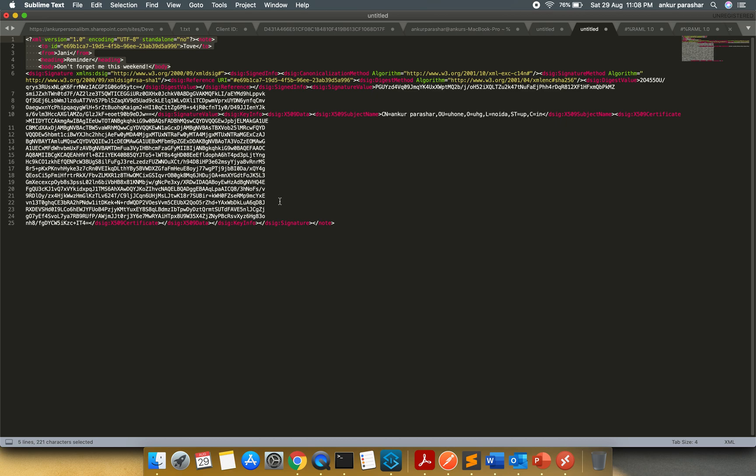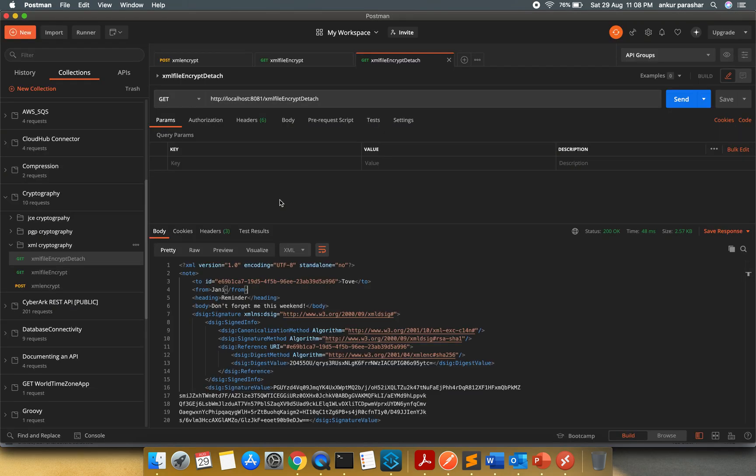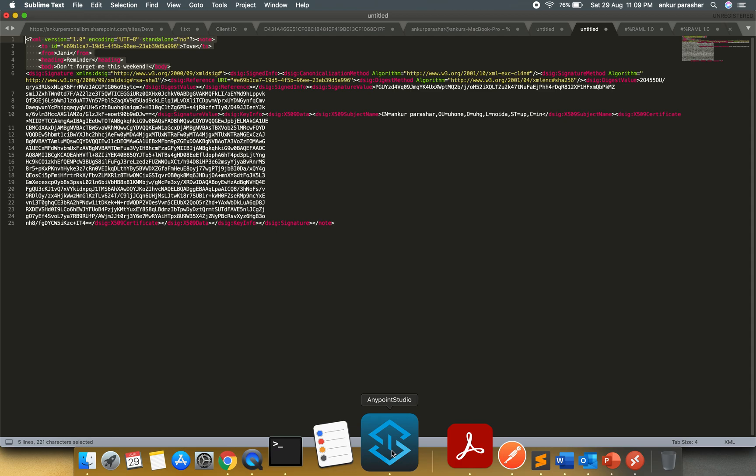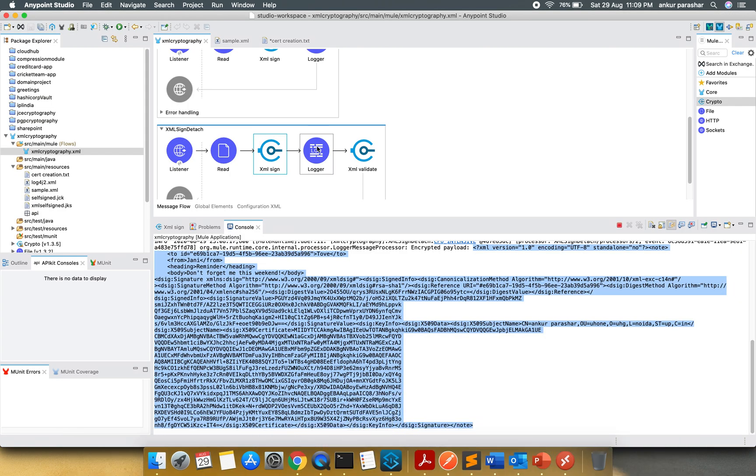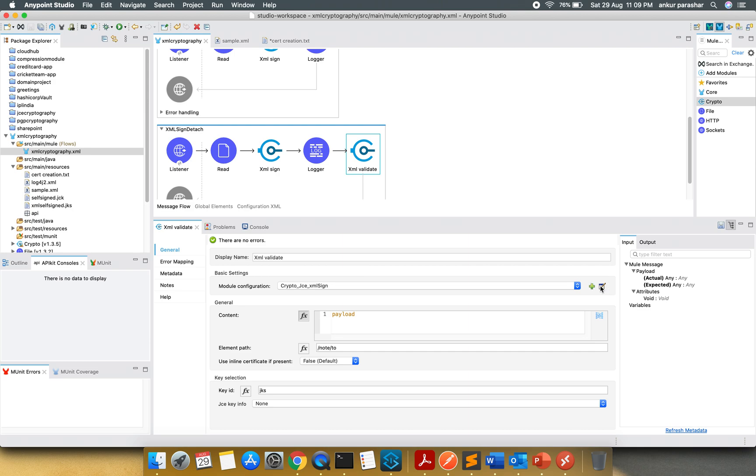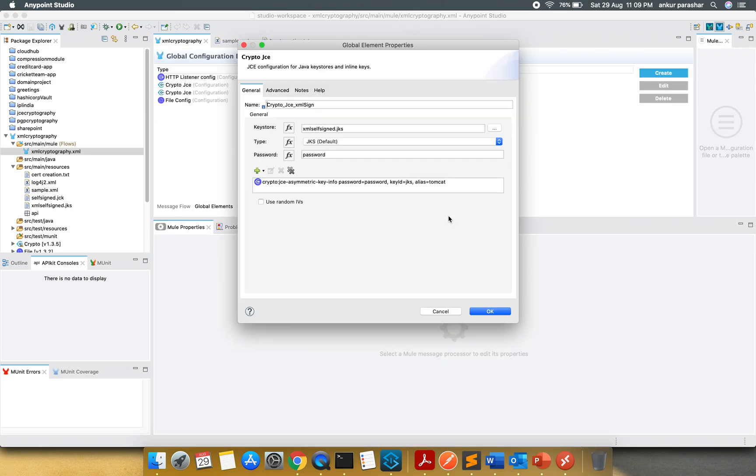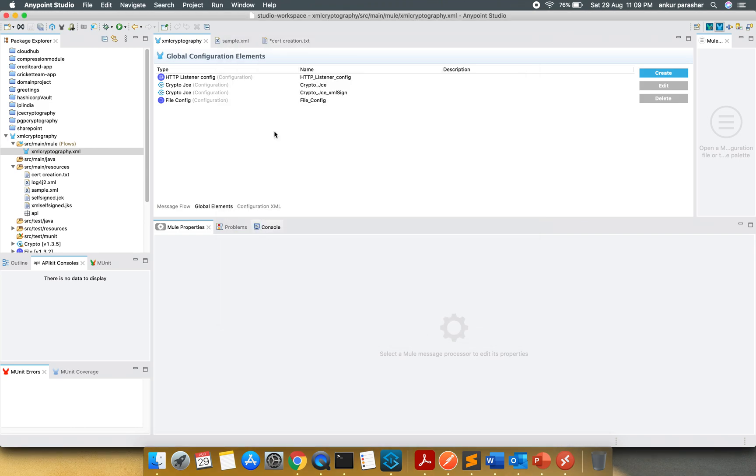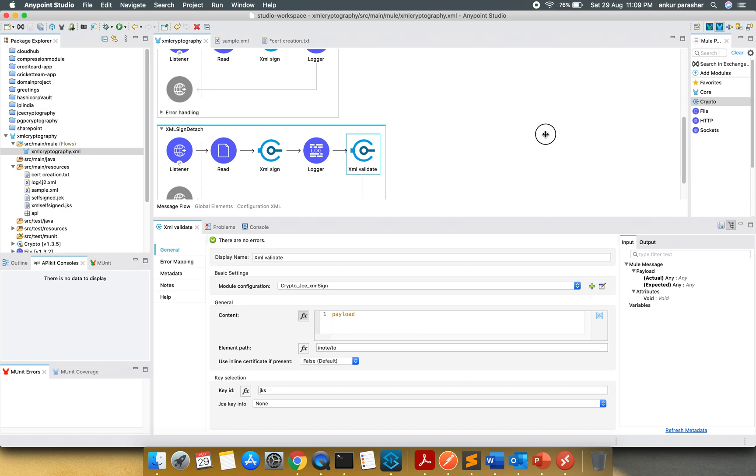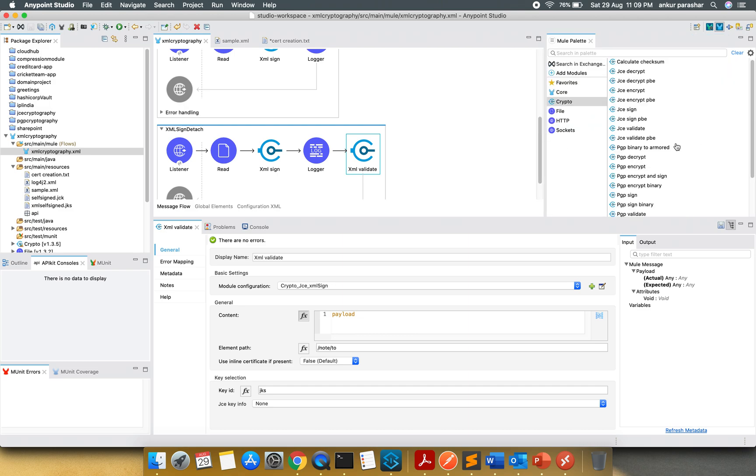This is the main difference between the enveloping and the detached form. And I have tried to use this XML validate as well. The same configuration is being used like for the key ID and this JCXML sign. I can show you the configuration once again. Same is being used. So in this way we have covered all these four different options available for XML crypto.